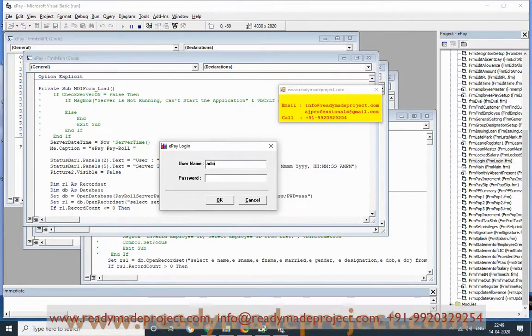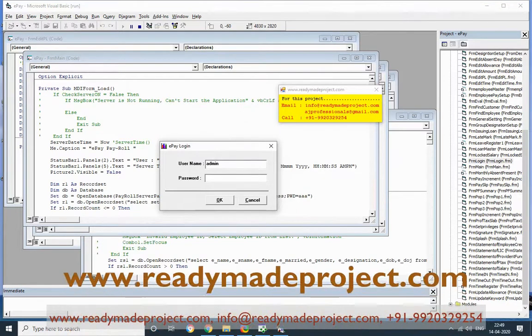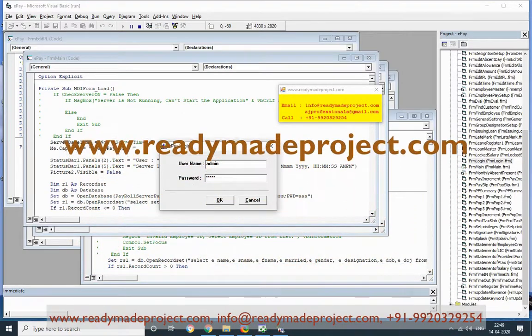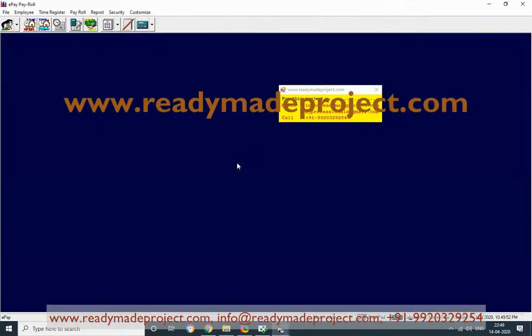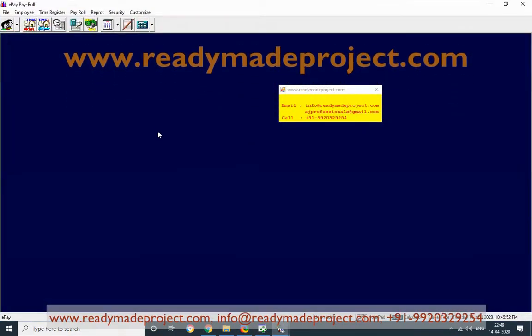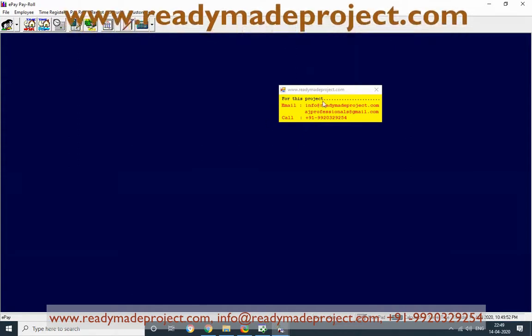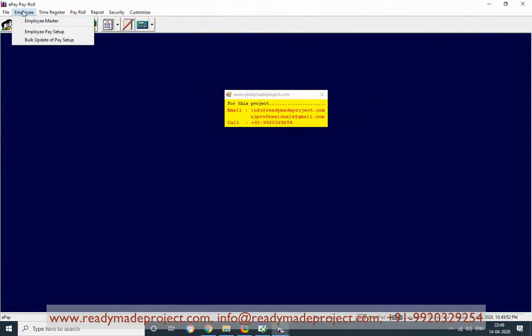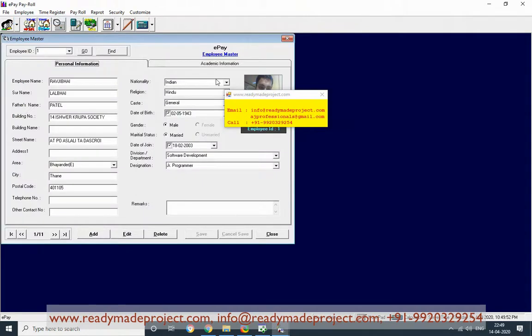The default user ID is admin and the password is admin. This is the project with the menu options. First, you have to create employees for payroll.